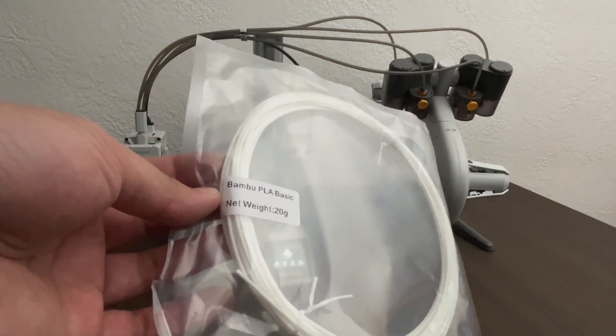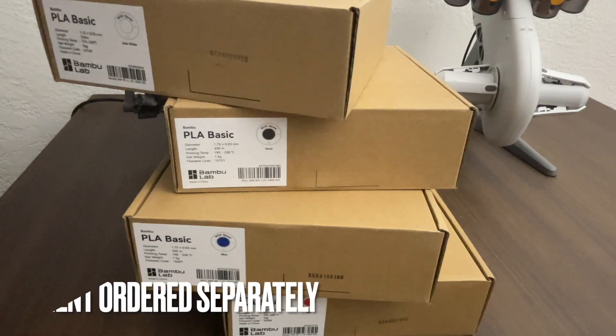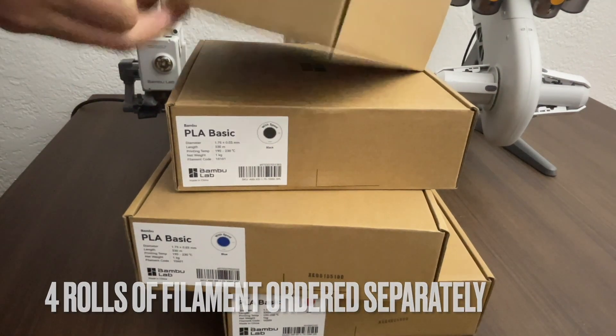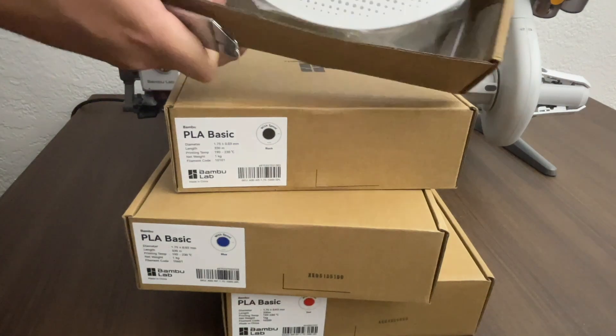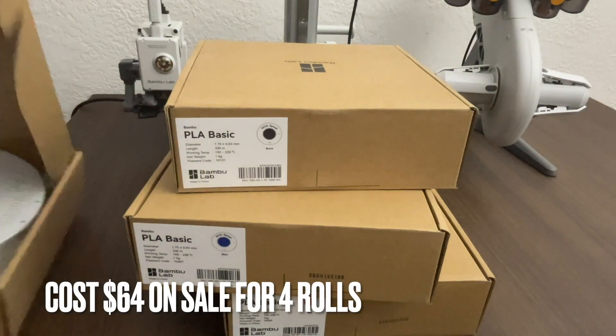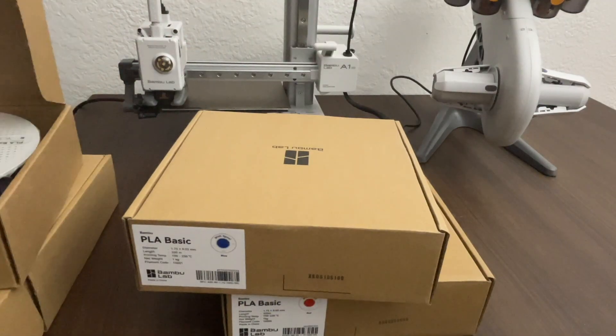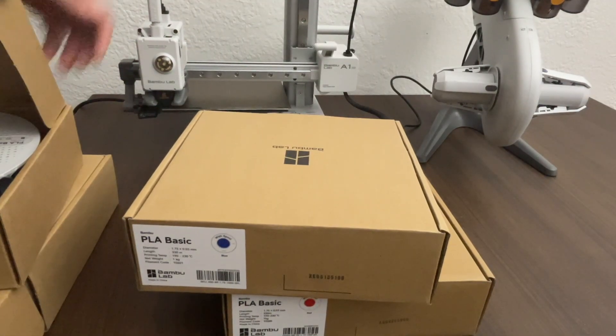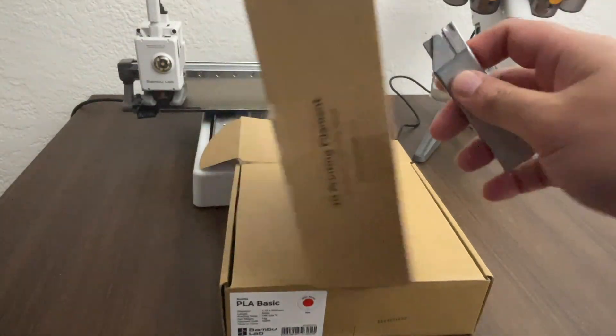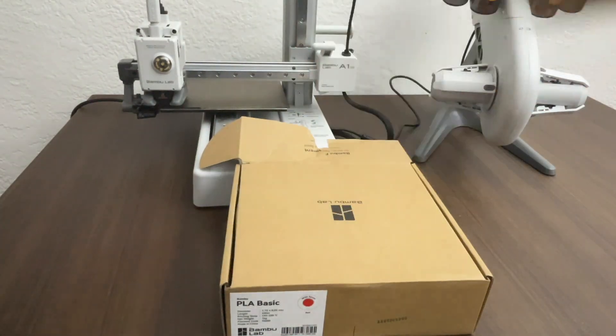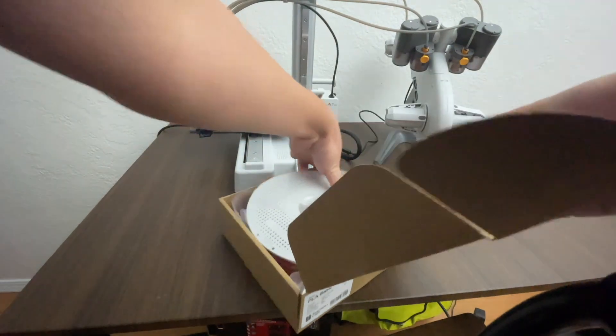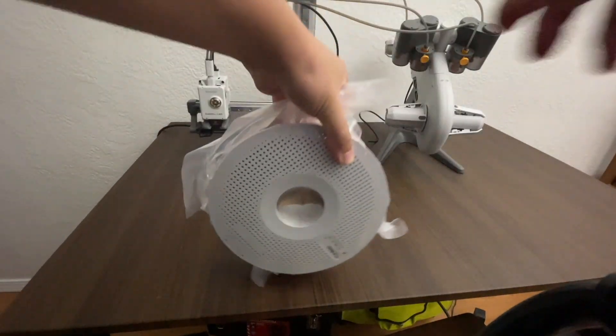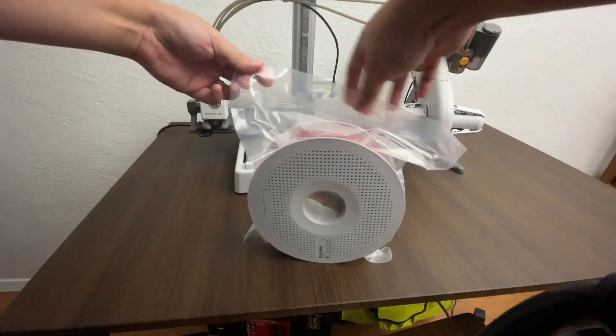So once the update was successful, I did want to show everybody that it came with this filament, which we can't use because we're going to be using the AMS. And FYI, we did have to order the filament here separately. So I had to order four rolls. It was about $64 for PLA. I ordered different colors. $64 not including taxes. And it was part of their anniversary sale. Should I have bought more filament? Maybe. But I think we're going to be good with four rolls for now.